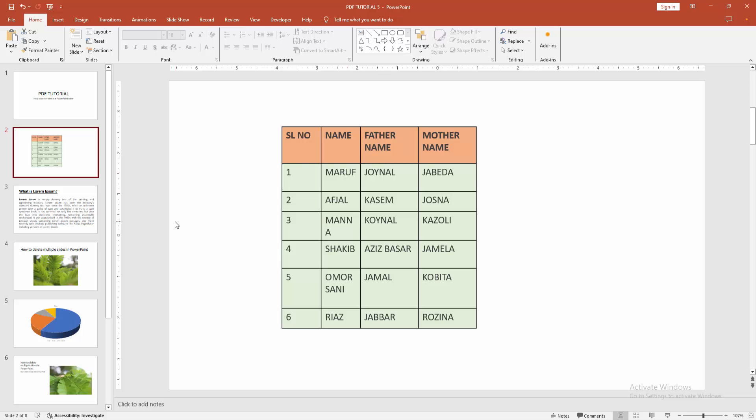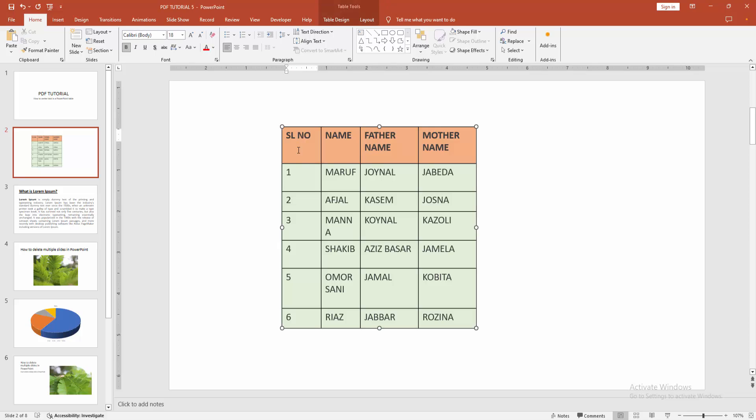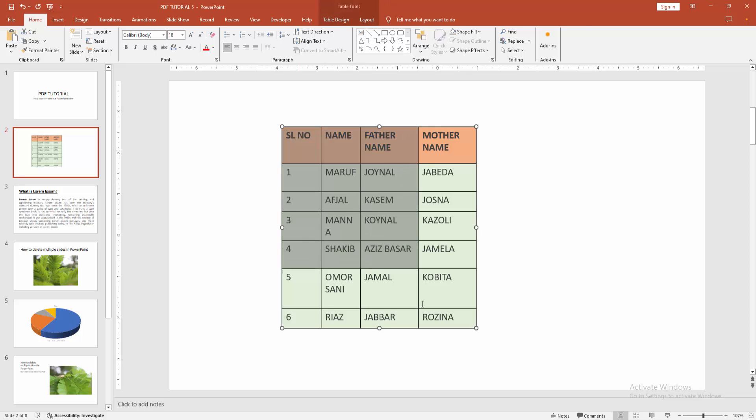Now we want to make all the text centered. First, click inside the table, then click and drag your mouse to select all table cells.